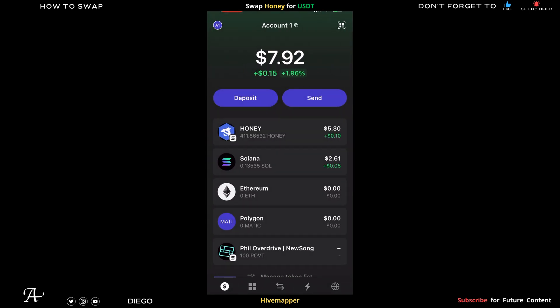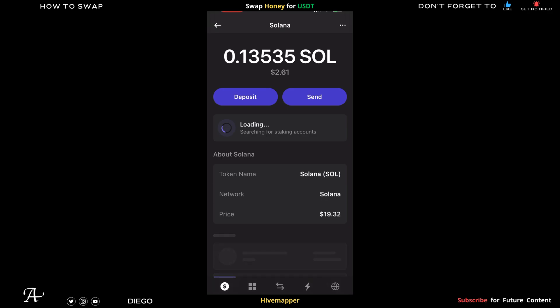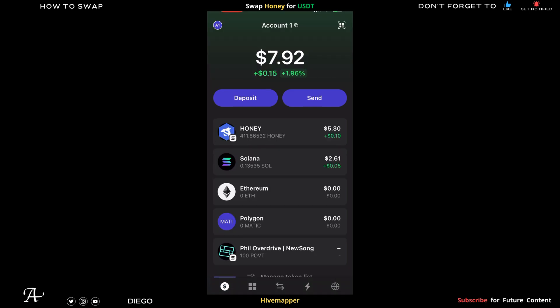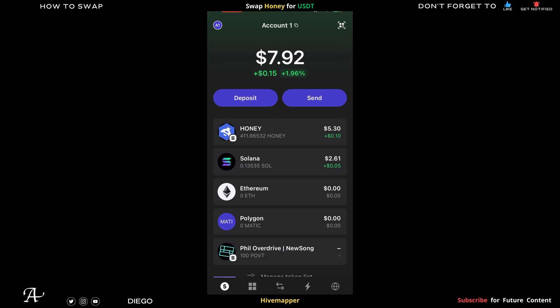Before you do this, you need to make sure you have some Solana SOL for your gas fees. When you do the swap you will need some SOL. In this case I had about three dollars worth of SOL. On your Phantom wallet, go to the bottom of the screen, click the two arrows to swap.